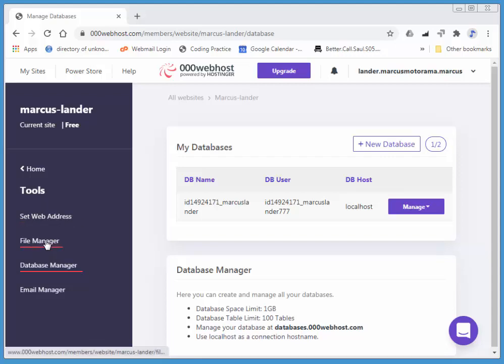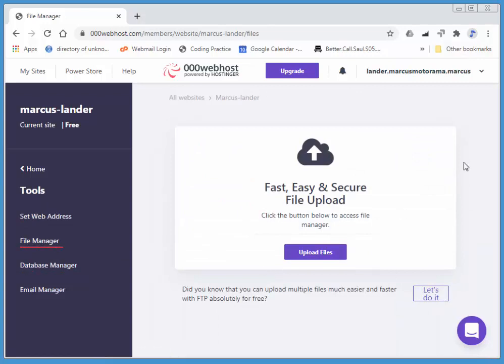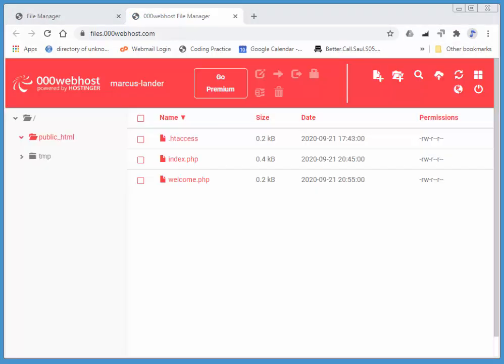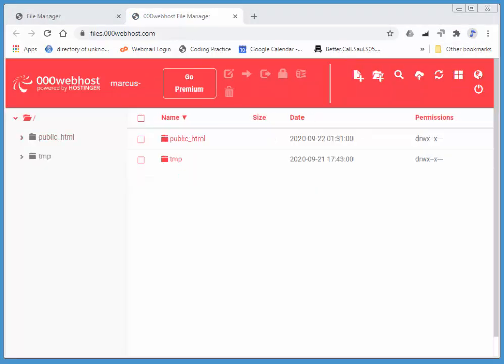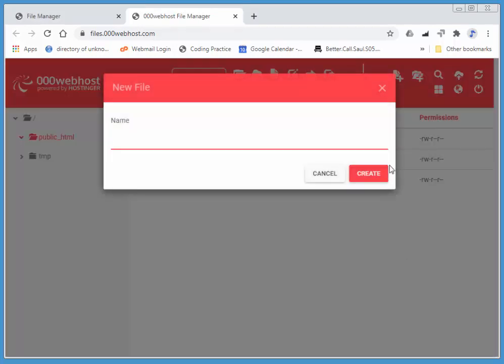So I'm gonna go over to my file manager, and I'm gonna choose Upload Files. It just takes a second, and I'm gonna choose public underscore HTML. Again, we have to put all of the files that we want to share to the web in public underscore HTML. I'm gonna create a new file. I'll call this one form.html.